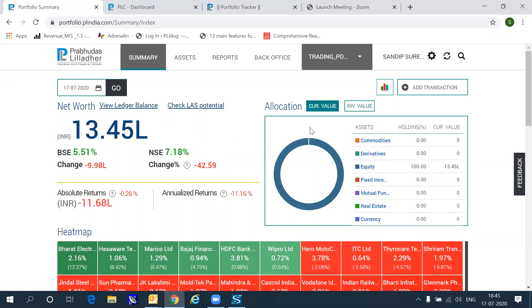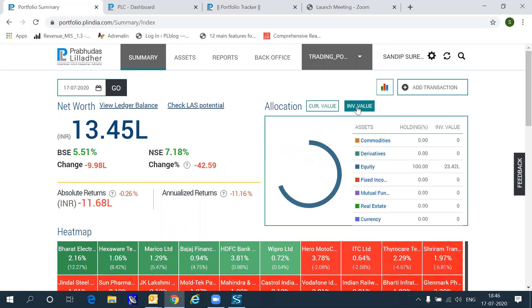The allocation of the holdings in terms of current market value is shown or depicted by the chart on the right side of the screen. You could also create this chart based on investment value rather than the current market value.